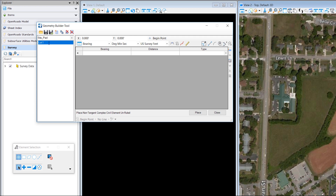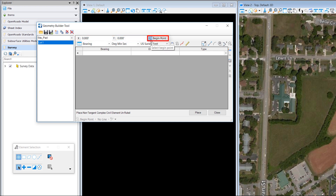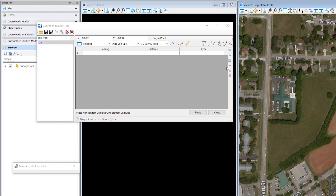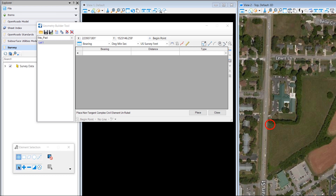We can give it a new name — I'll just call it Lot 1. Right here is where you can type in the beginning point; you can also graphically select it. I'm going to go into the 3D view and just pick a point here.